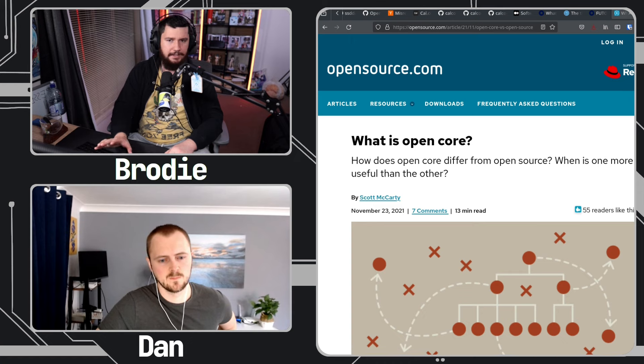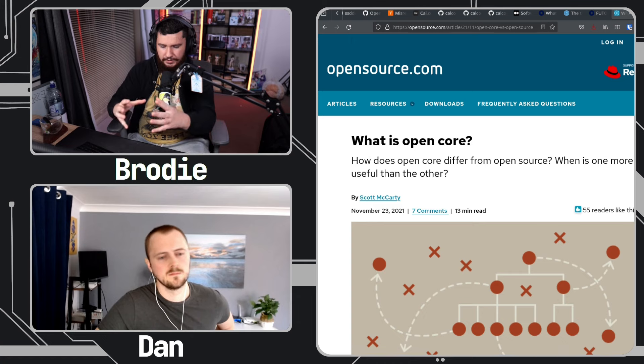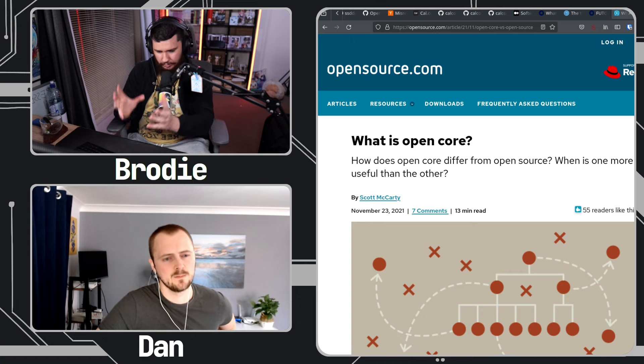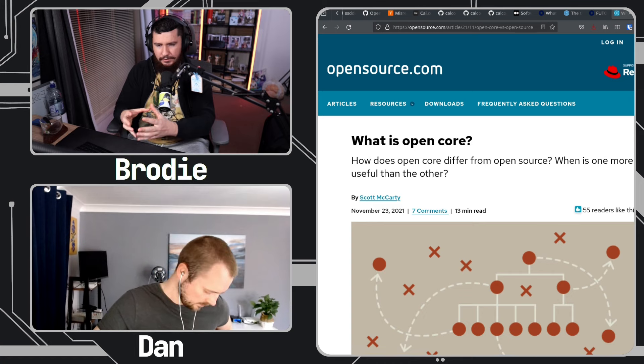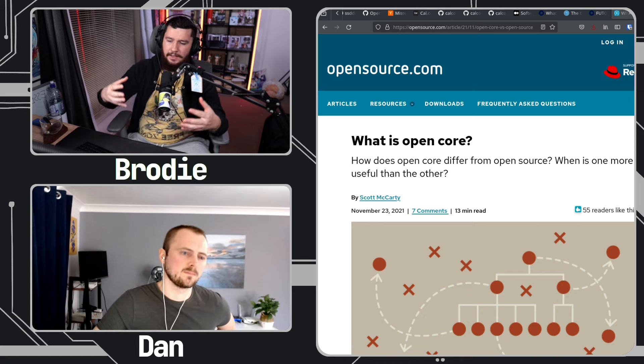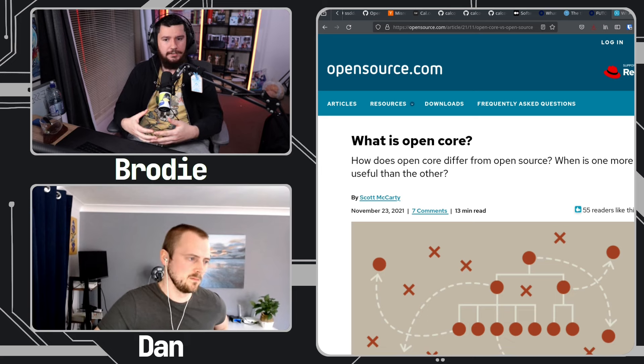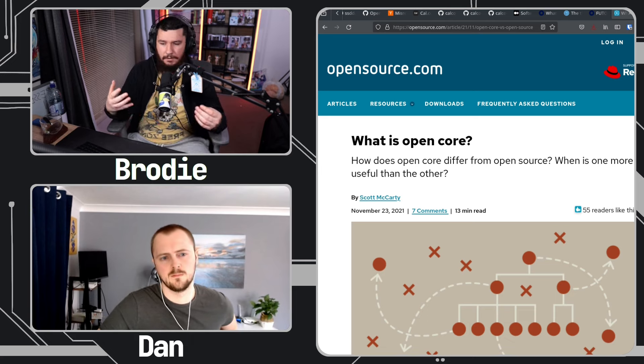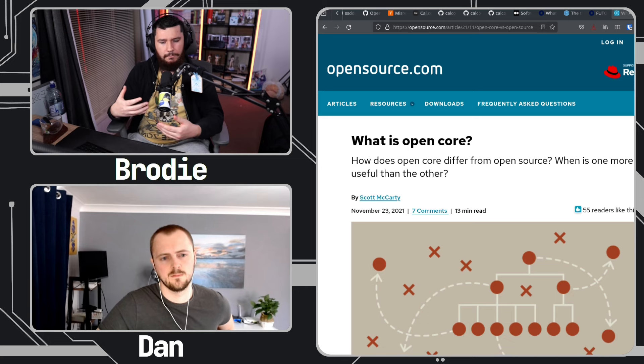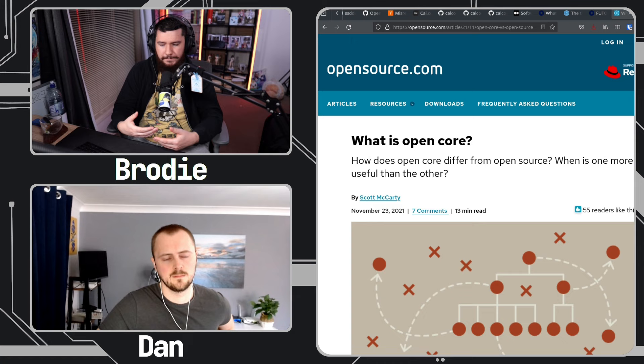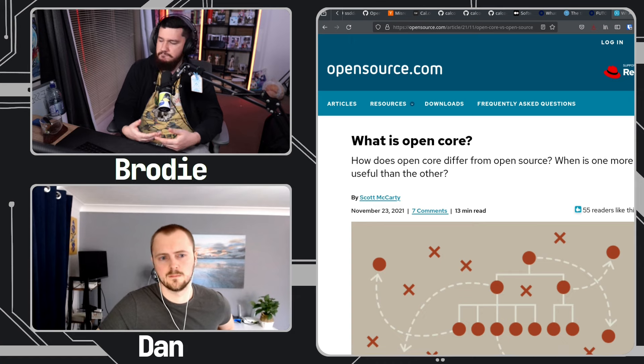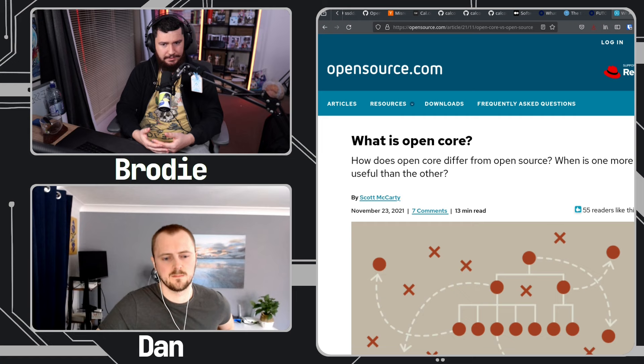GitLab is in a fairly similar model where GitLab's core is open source, you can go and host yourself, you can go and do all that stuff, but then they also have their paid tier that has a lot more features that if you are running a big company might make a lot of sense for you, but most people if they're just doing development, it probably doesn't matter to them.